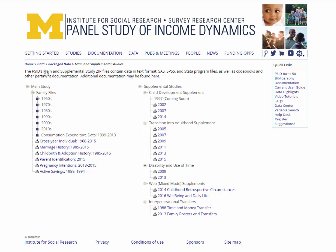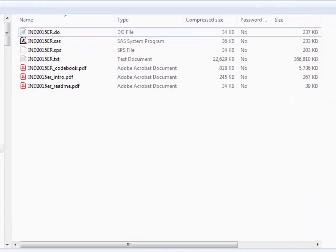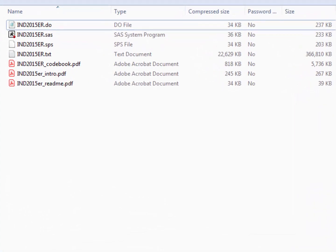The data are provided in text format, along with read-in files for Stata, SAS, and SPSS. Corresponding codebooks and questionnaires by year are also provided. You may click on and save these files to the location of your choosing. For example, if we open the cross-year individual zip file, we will see the data in text format, the read-in files for Stata, SAS, and SPSS, as well as the corresponding codebook and supporting documentation.